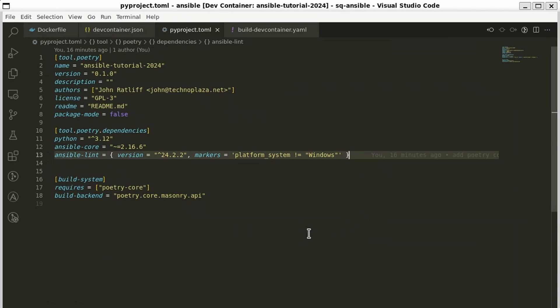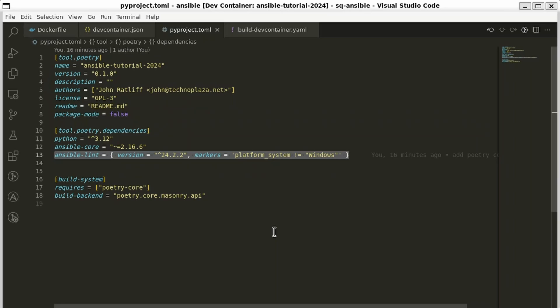In pyproject.toml, I added Ansible Lint. This is a linter for Ansible code. Very useful. The annoying thing is that you have to set it up this way in Poetry because Poetry can't handle what they did to make this not install on Windows. So this is how you have to do it to make Ansible Lint install with Poetry. So you add this line here, run poetry lock, and then poetry install.